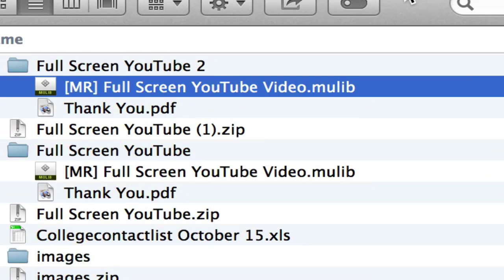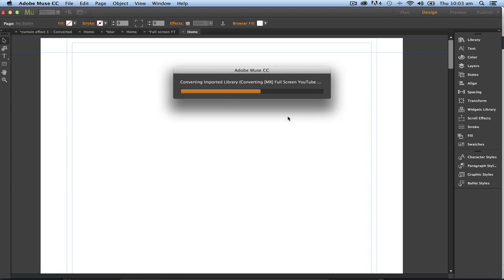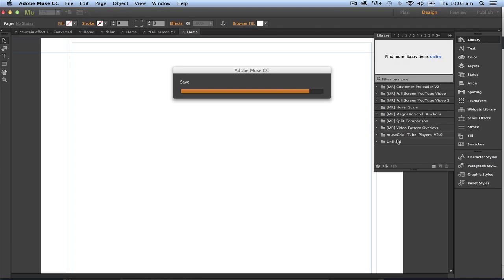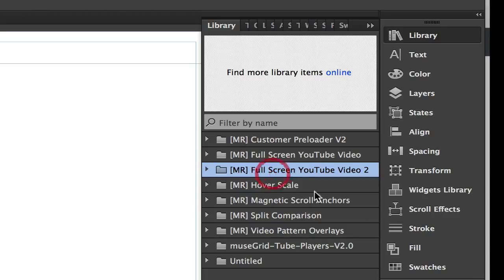Now to actually put that into Muse it's really simple. All you've got to do is just double click on it and Muse will add it to your library. Now I've already got one in there so I'll just get rid of that but there it is.